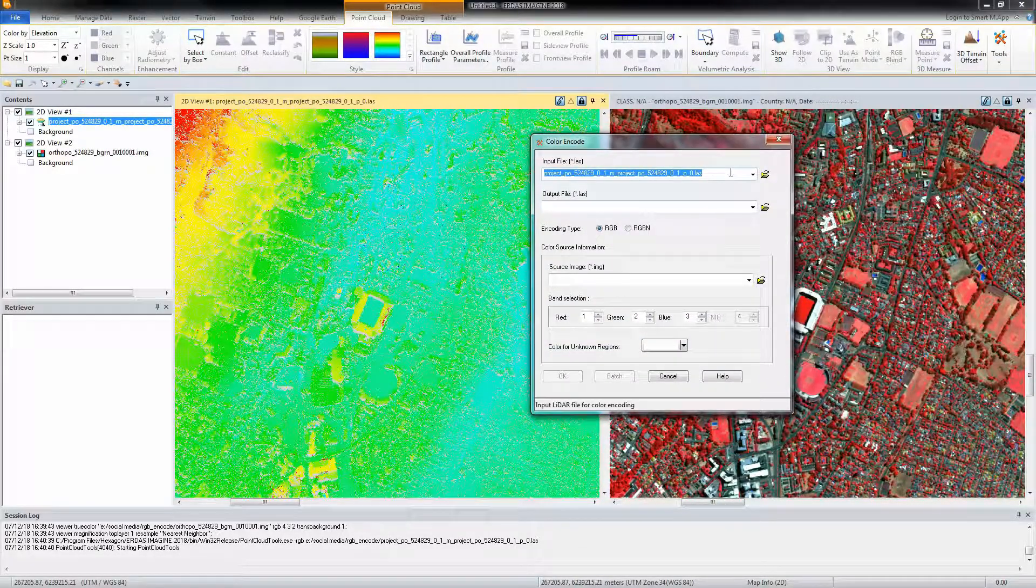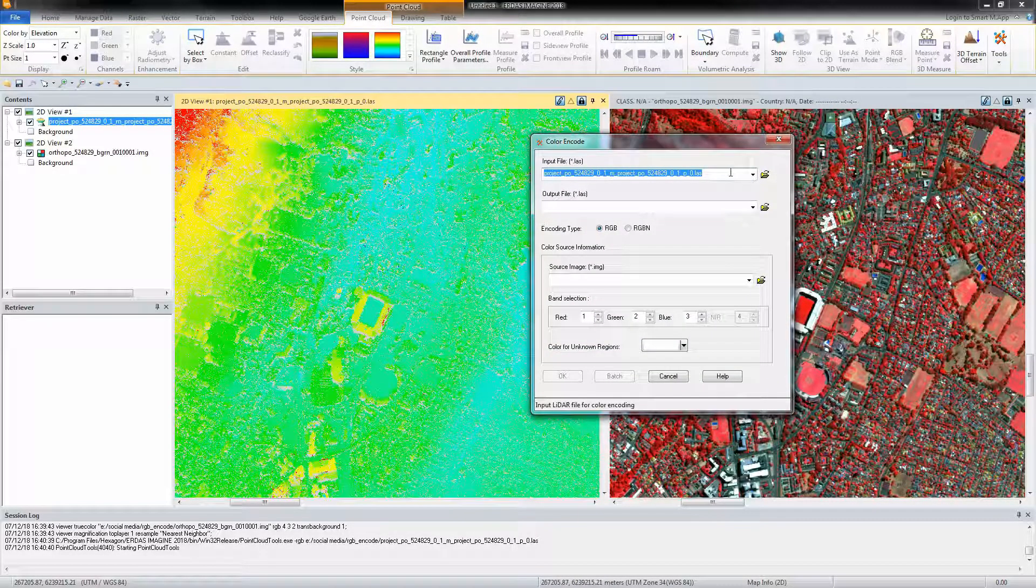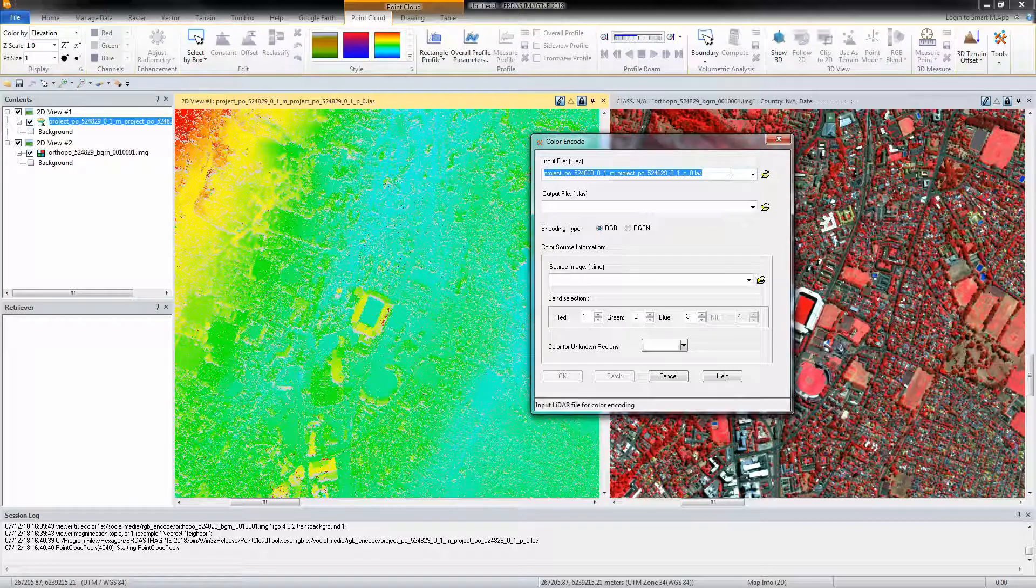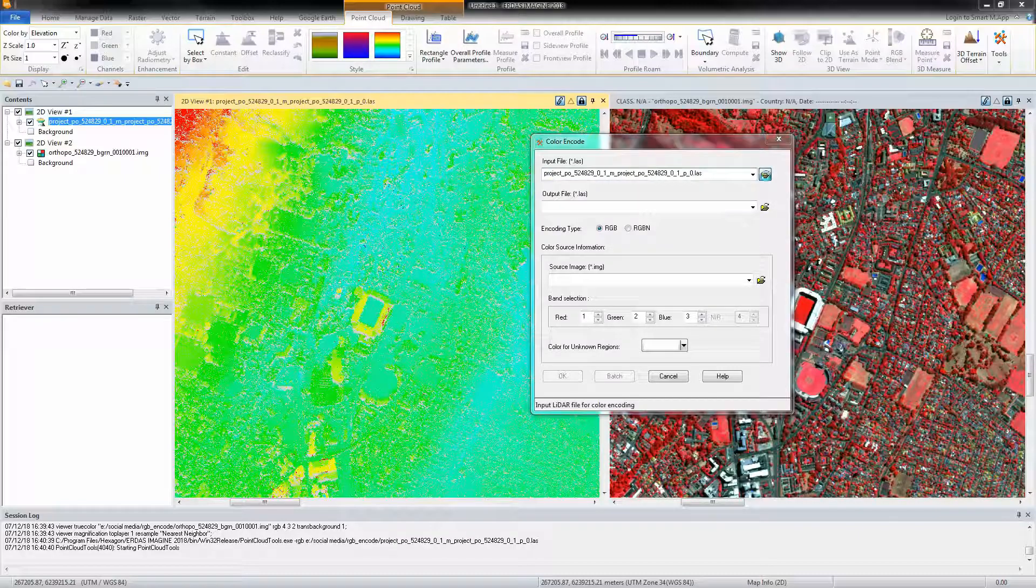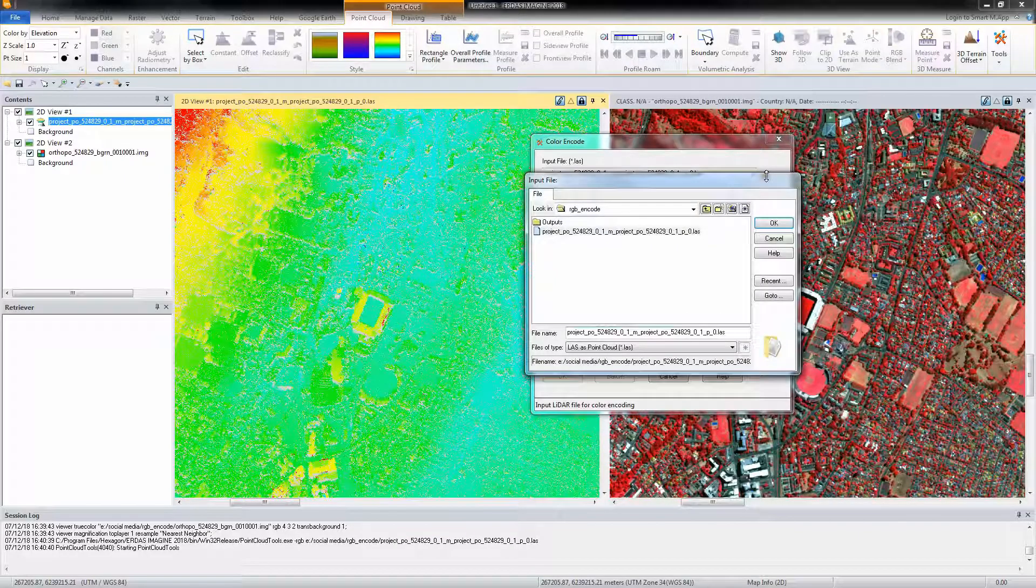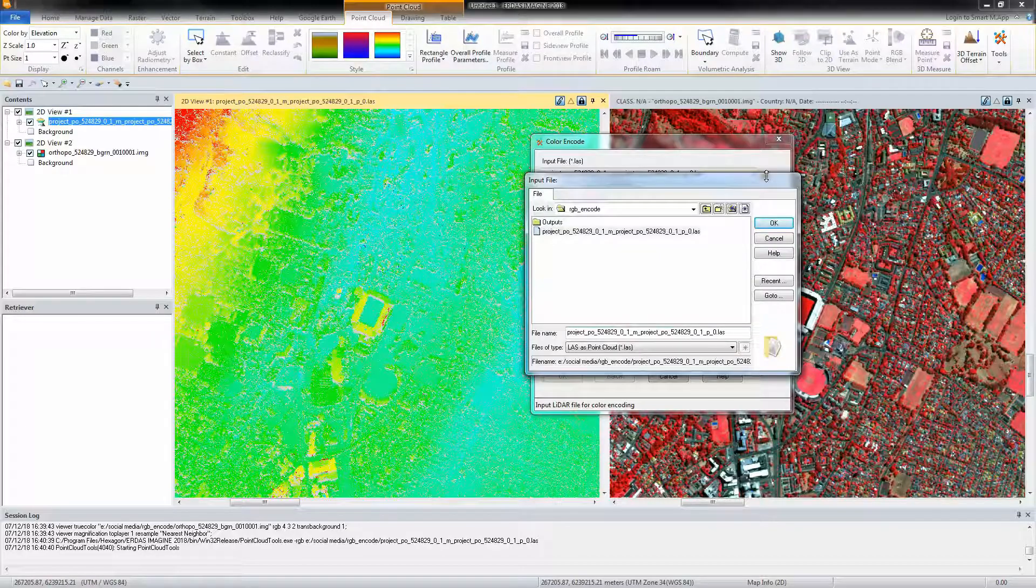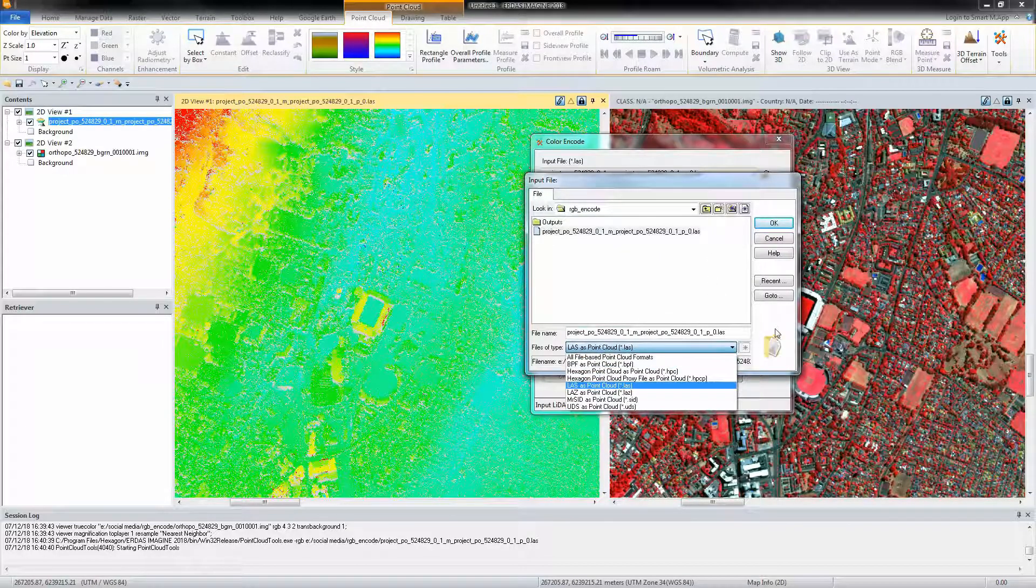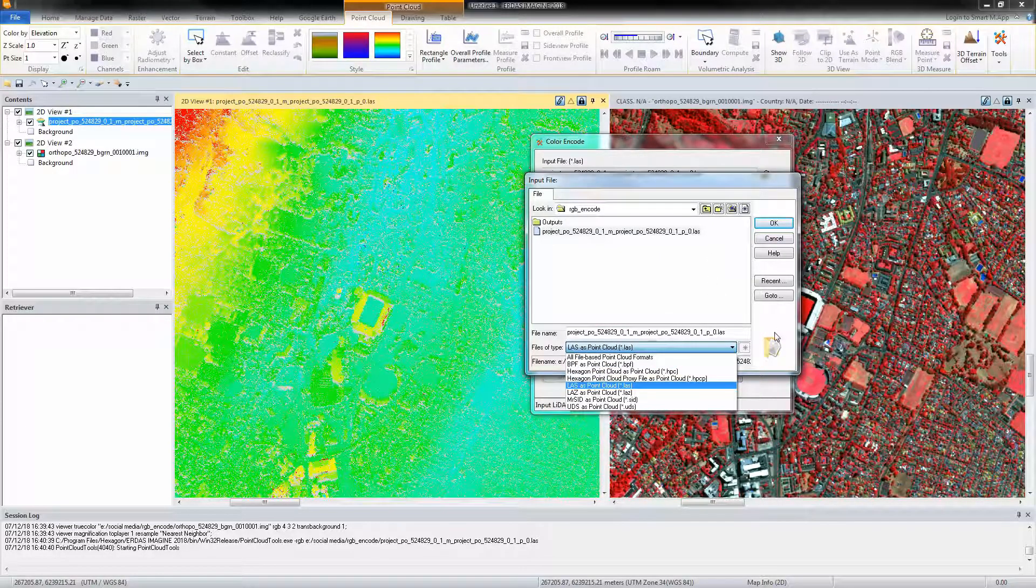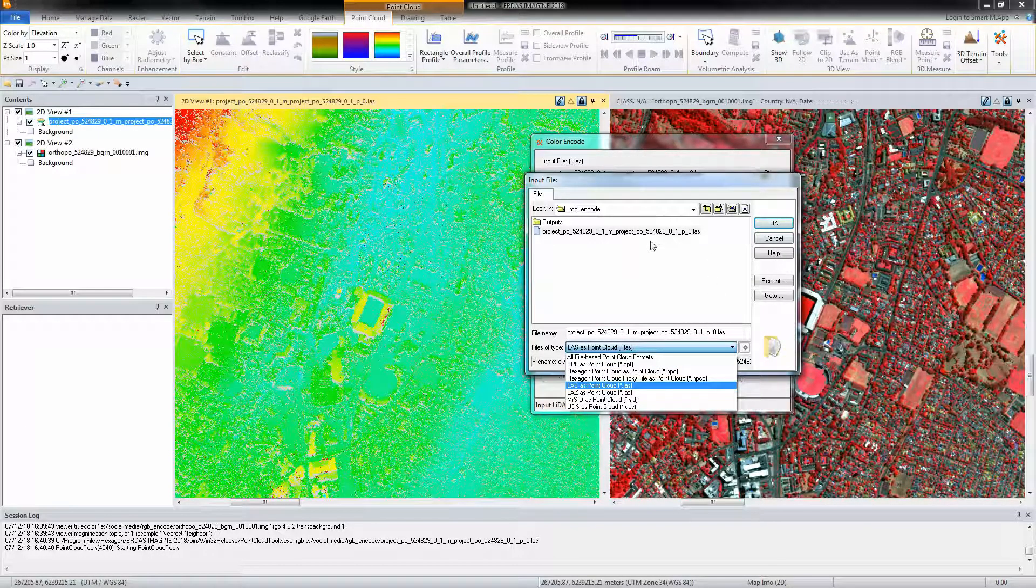From this dialog, we can create a new point cloud file with color information extracted from a reference or base image. Note that the Color Encode uses the bilinear interpolation resampling method and note that the color encoding is best done using a reference image that was captured during the growing season. We will specify an input file by clicking on the open button and navigating to the file.